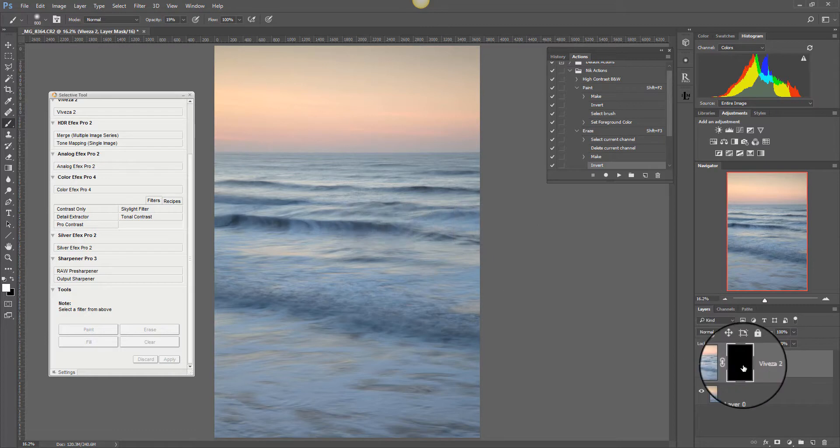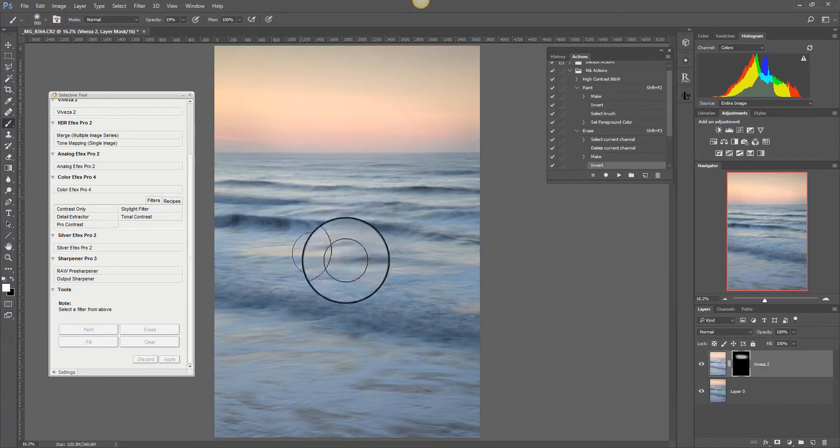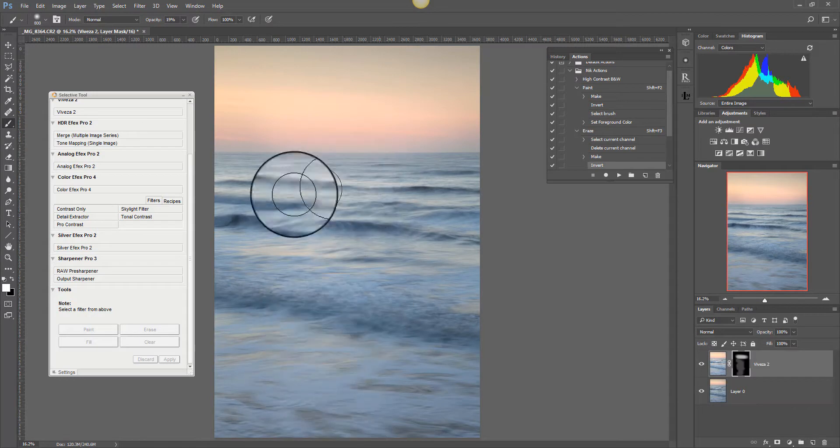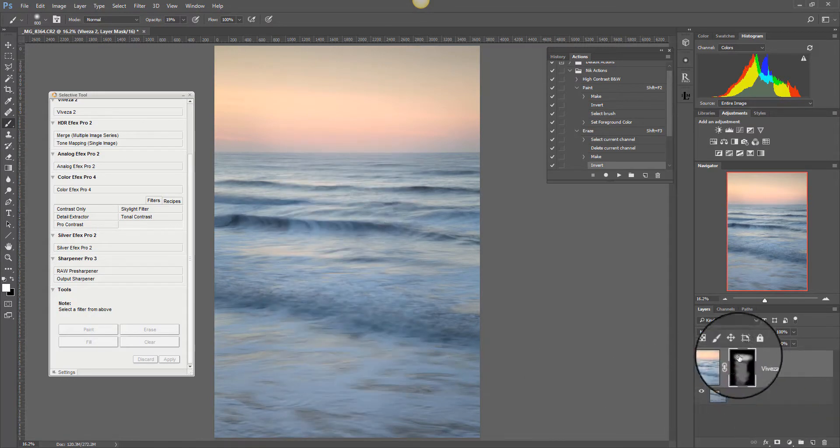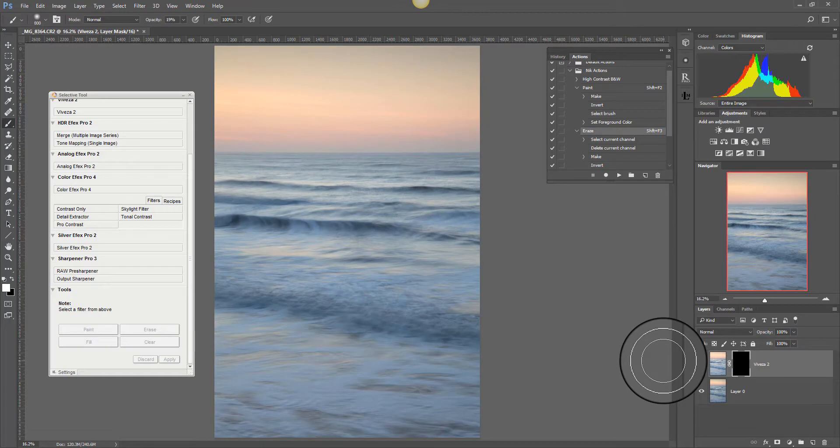So if I now paint on this, you can see here that there's lots of painting going on on the mask and you can see it reflected here. If I want to erase it, I press shift F3 and it's erased. So that's how you can create the same tools as you have here but as actions in Photoshop.